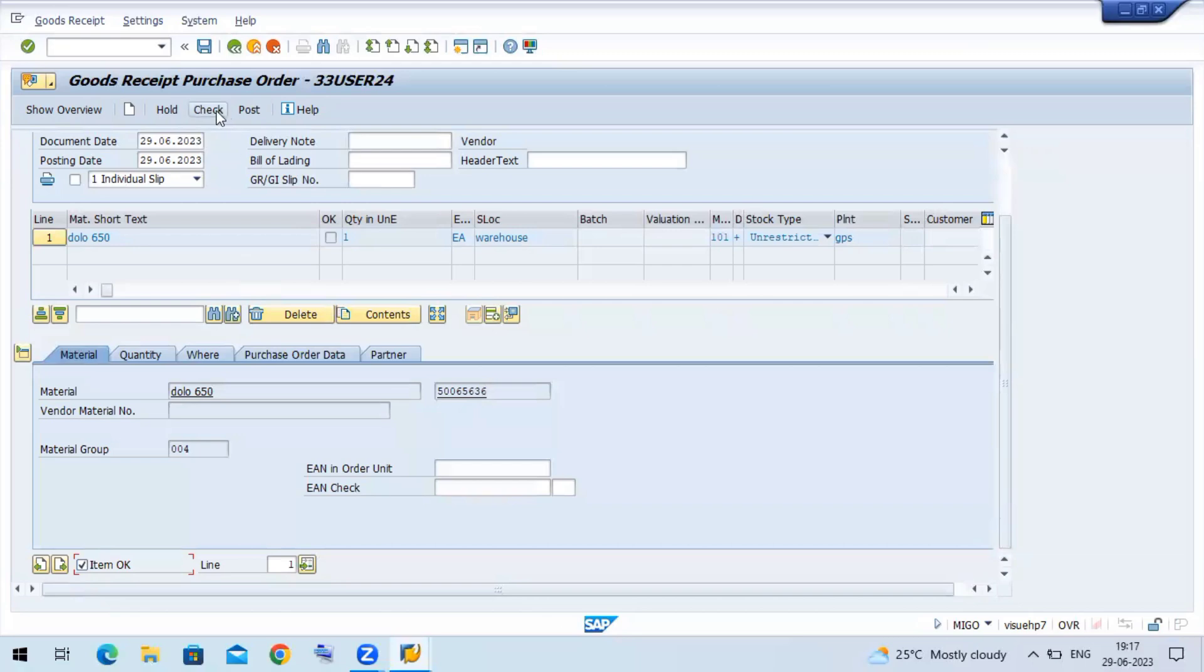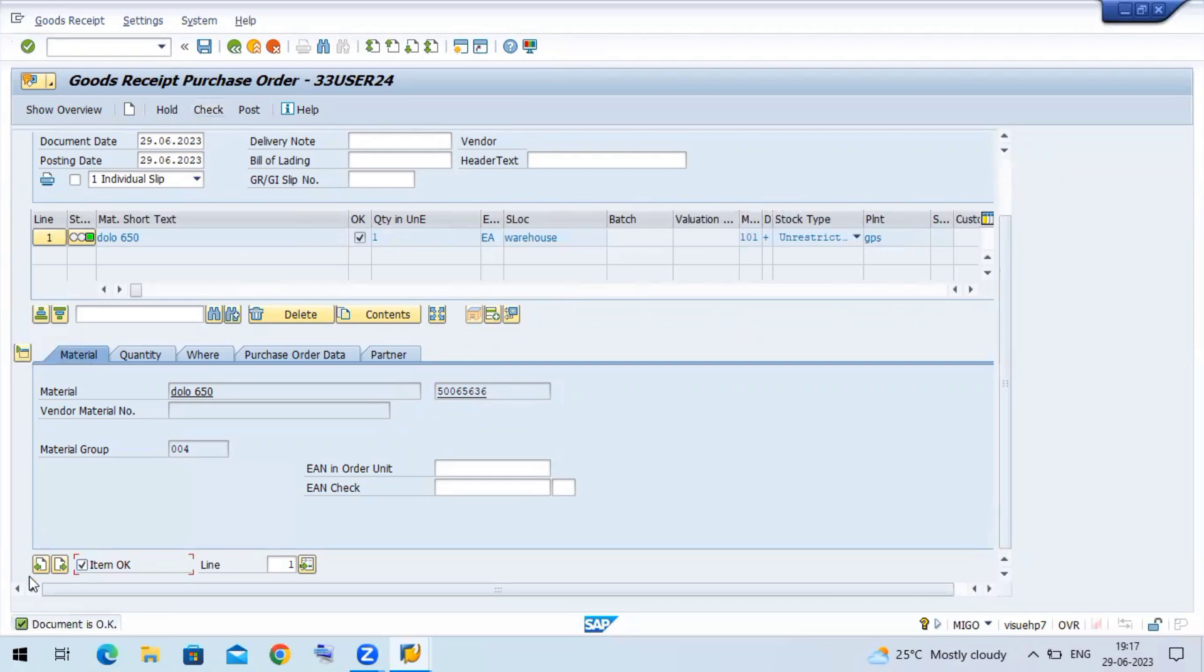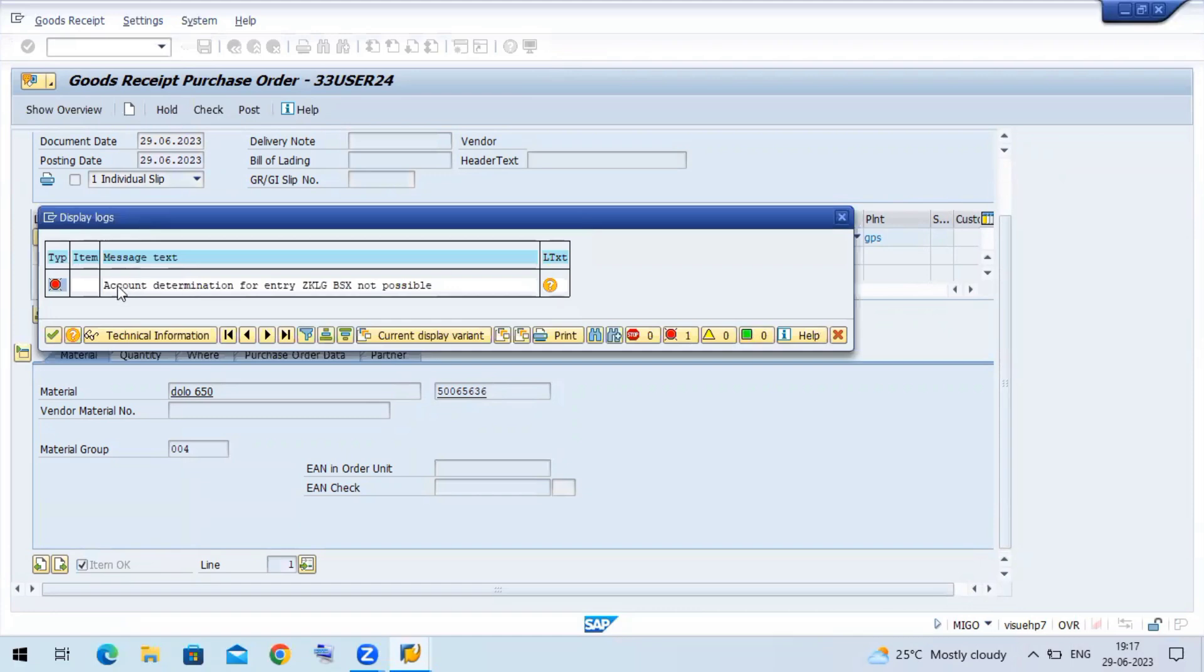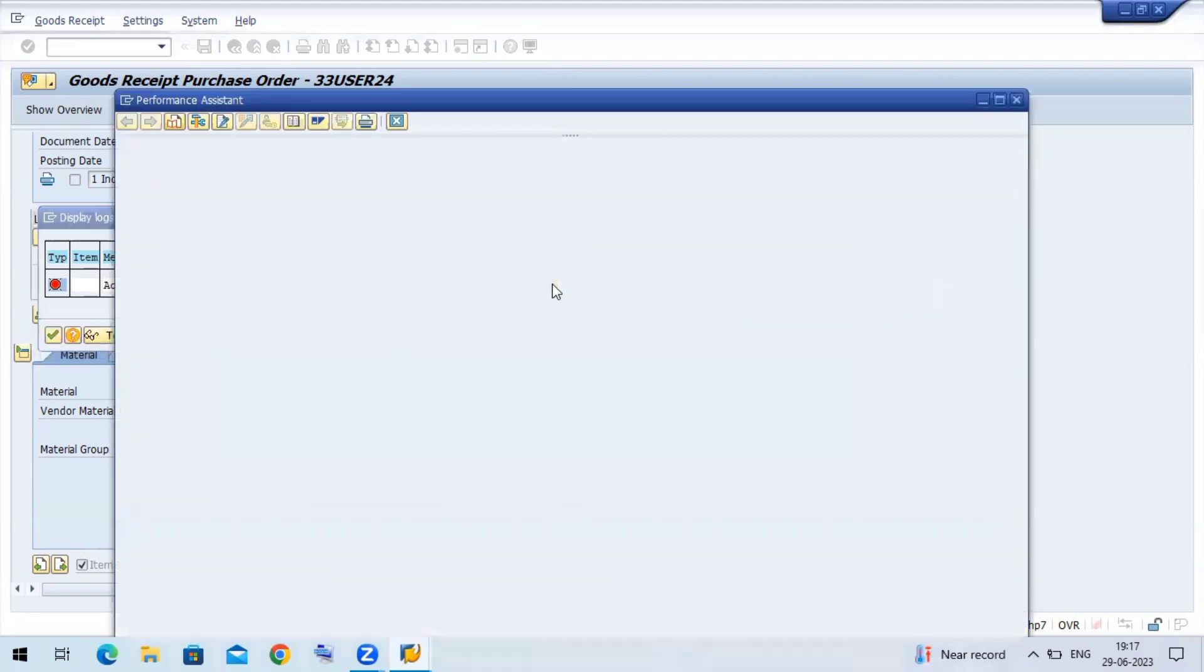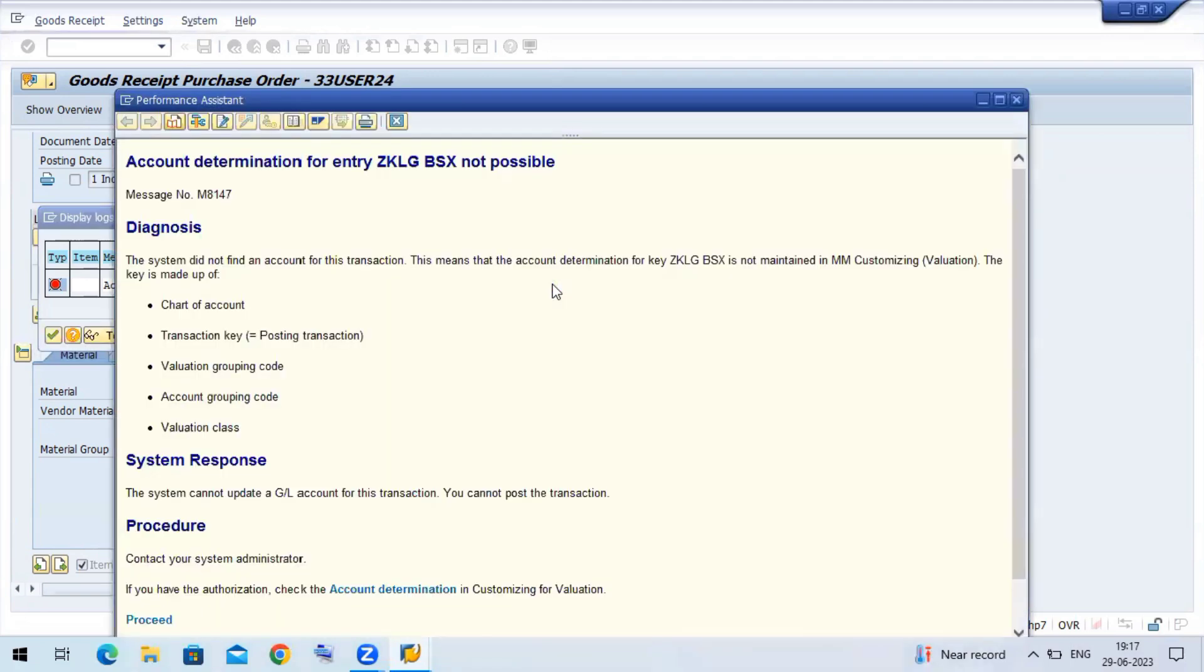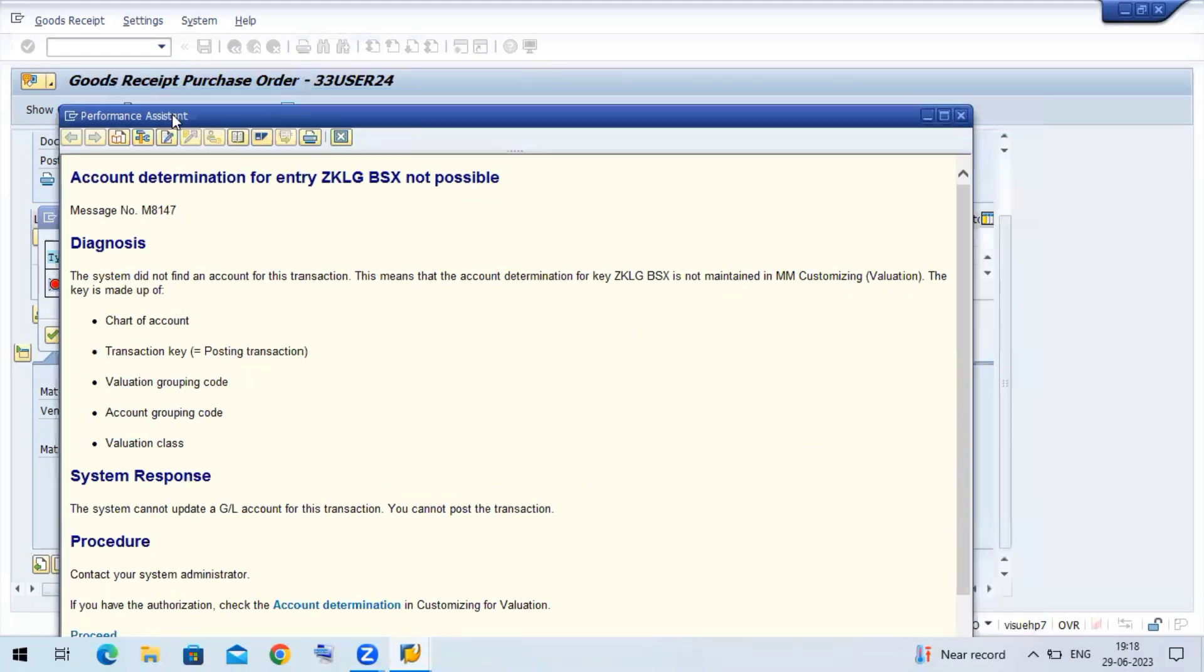Now check for the document. You can see here check option. Document is okay. Now let me post the document. Account determination for entry BSX is not possible. BSX is directly postable. The system did not find account for this transaction. That means the account determination for ZKLG is not maintained - the valuation, chart of accounts, transaction, evaluation account group, valuation transfer.